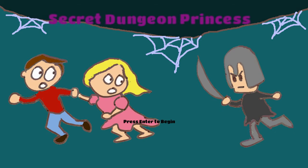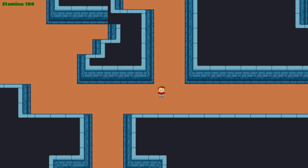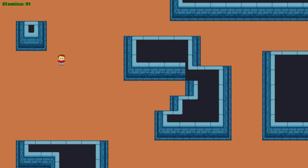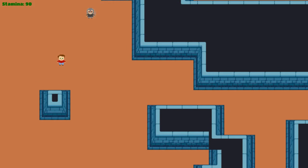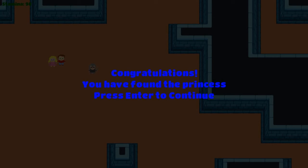Playing Secret Dungeon Princess. Alright. WSD. Alright. Blah blah, got it. Engine begin. Find and rescue the princess from the dungeon. Take her to safety. It's randomly generated. Alright. Congratulations, you found a princess. Press enter to continue. I did. I've pressed enter and nothing's happening. I don't know. Press this enter. Nope. Next.